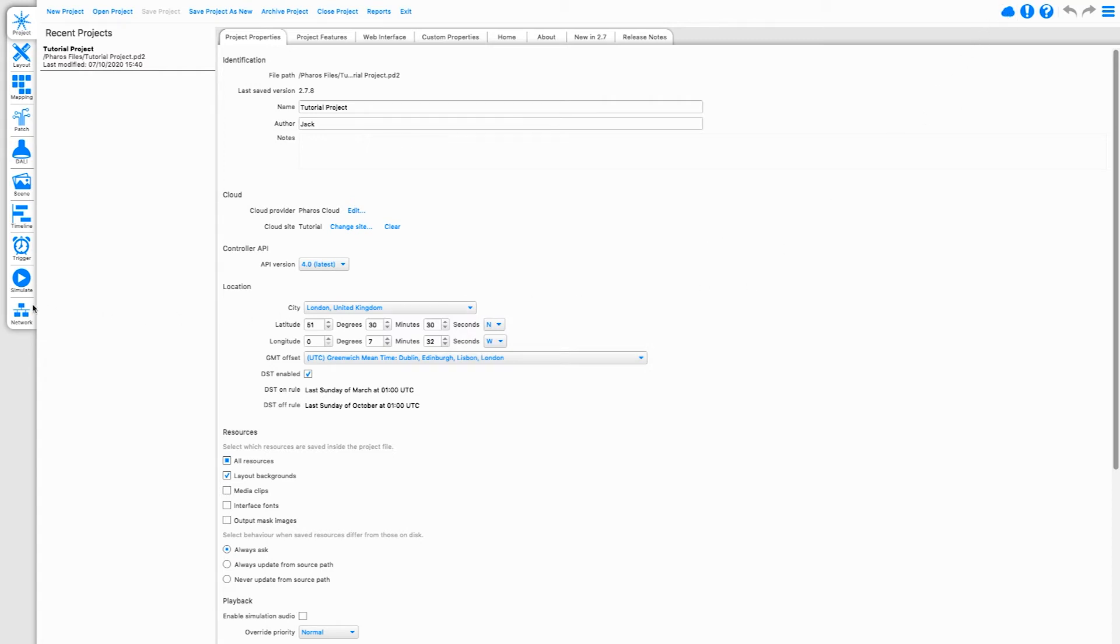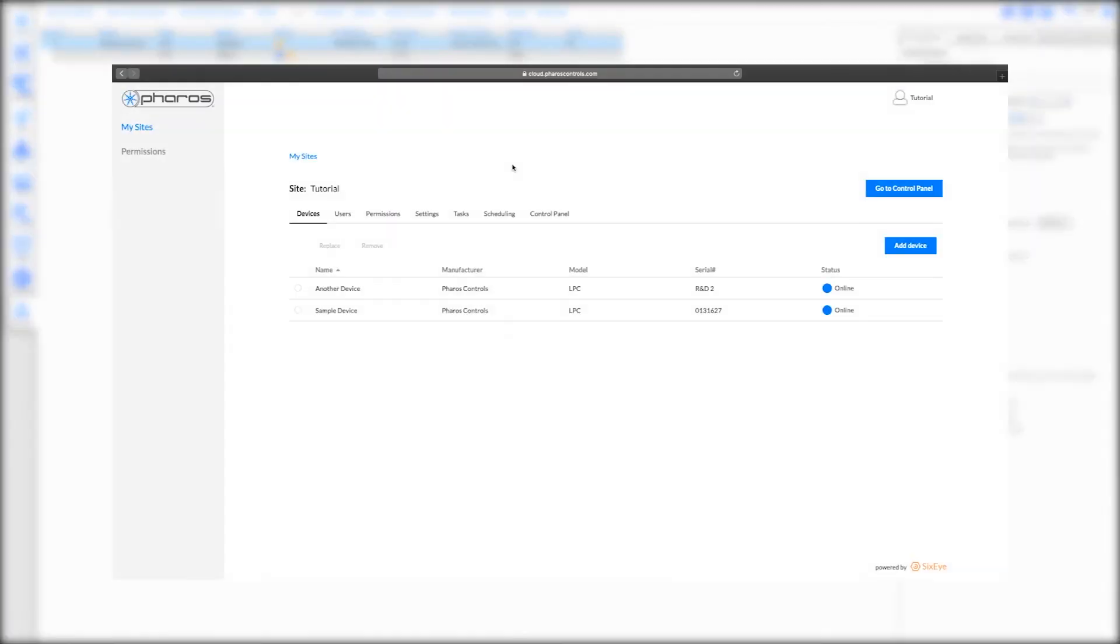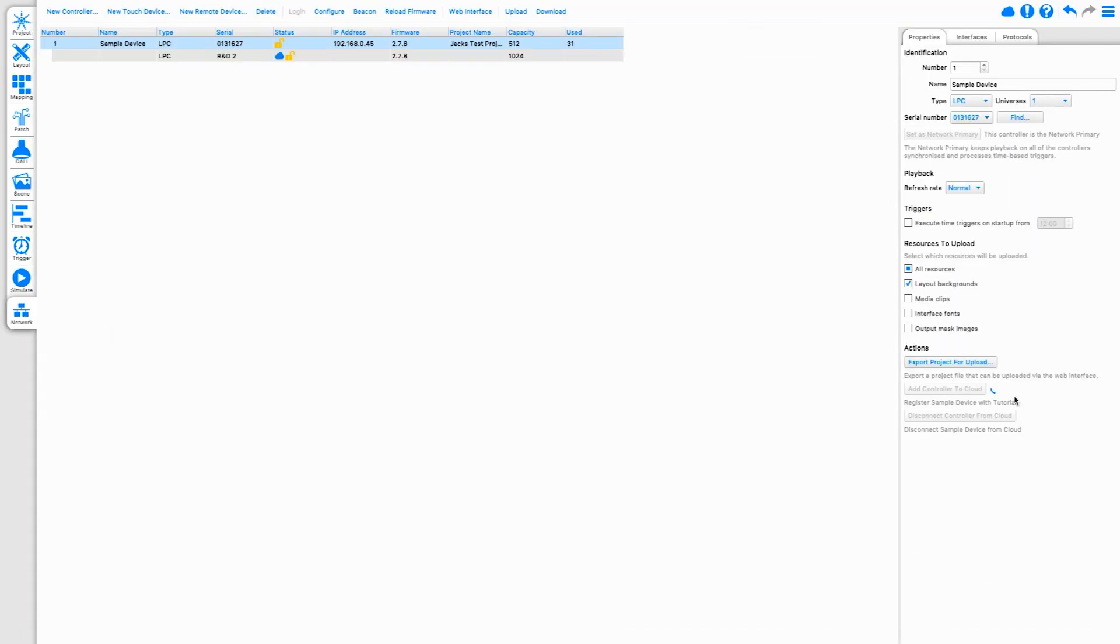Navigate to the Network tab. To register a new device to Cloud, simply click this button. The device will then be added to Cloud with the name provided from Designer. This step can be skipped if the device is already associated in the Cloud site.